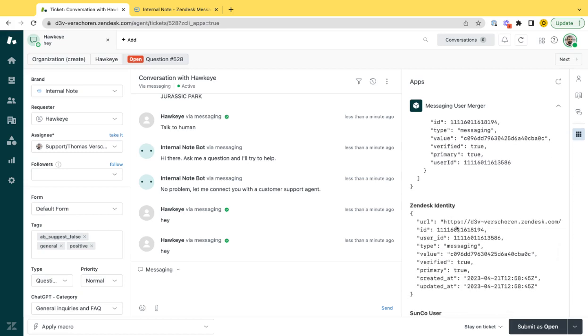If you look at the identities for that user in Zendesk, so the identities for the Hawkeye user, we notice that he has one identity, so no email identity, nothing else, only a messaging identity with a specific value.